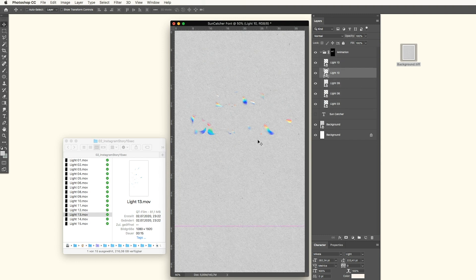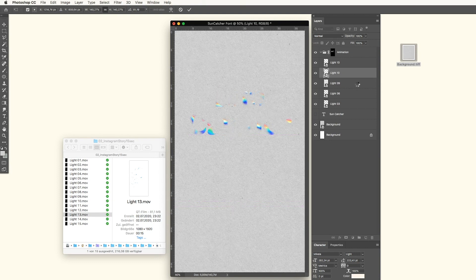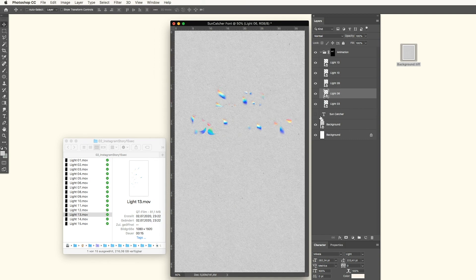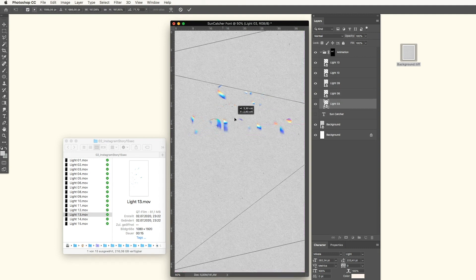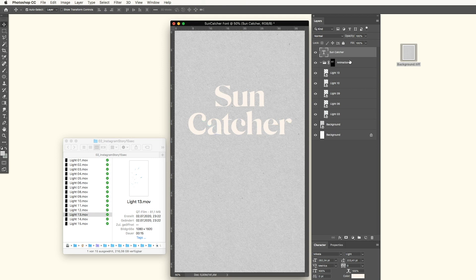Select all the animated parts and drag them into your group. As you can see, we only see the white parts of the mask now. You can tweak it a bit to make the font more visible — it really depends on how much you want to put into this part. The next thing is to make the Suncatcher text visible again, drag it on top of our group, and change the fill — not the opacity, the fill — to zero.